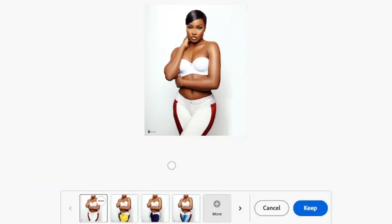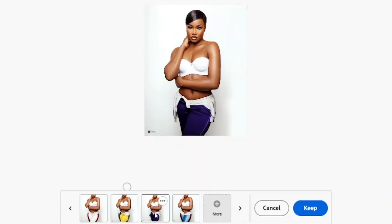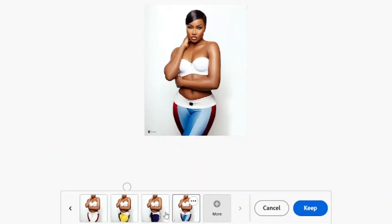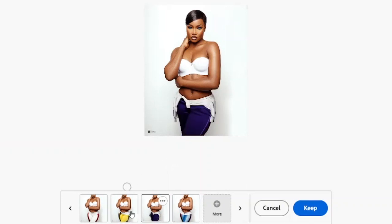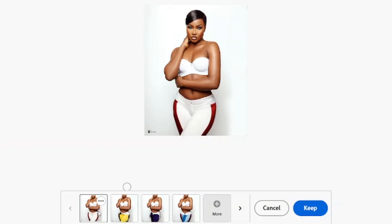And voila, you get this amazing result! You can choose the particular one you want, or you can be even more specific with your prompt — maybe you want the pants to be completely white.